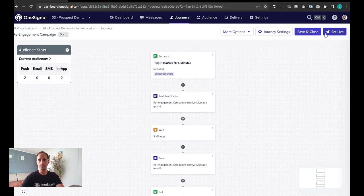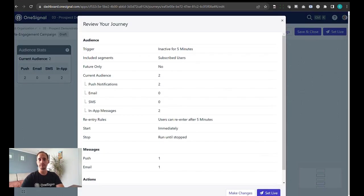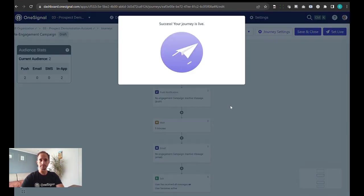All you need to do now is set the journey live. And with that you can start testing.